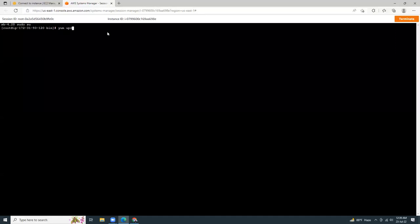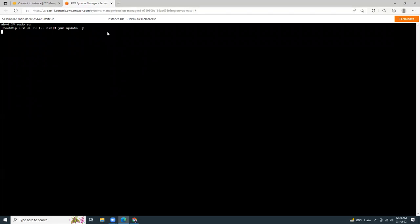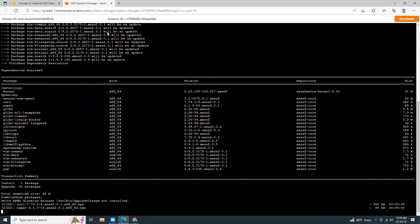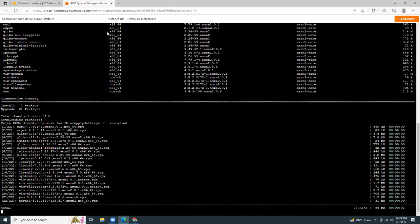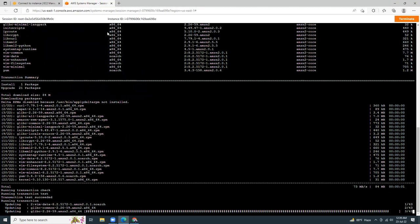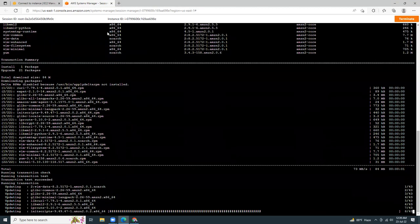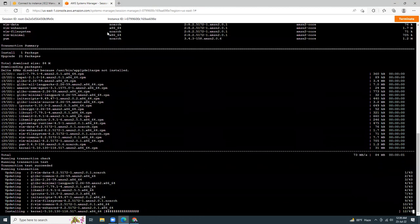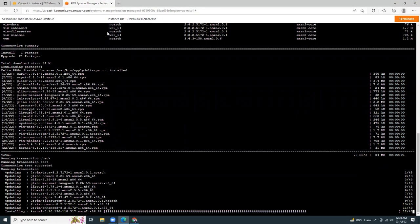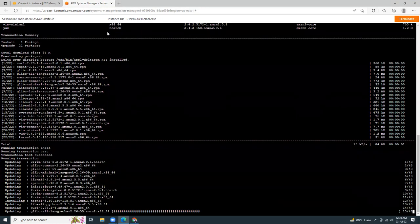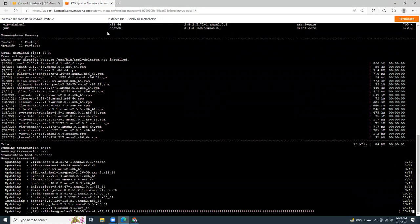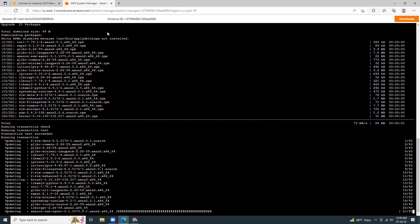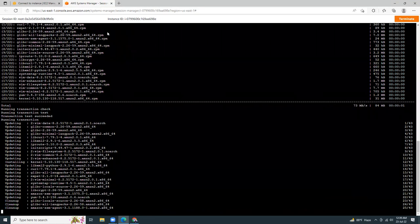Let's take sudo su and take root privileges. At first, I'm going to update yum packages, yum update -y. It will update all the necessary packages and make sure we have the latest versions of the yum repositories. So sometimes it takes one or two minutes. So let's be patient.